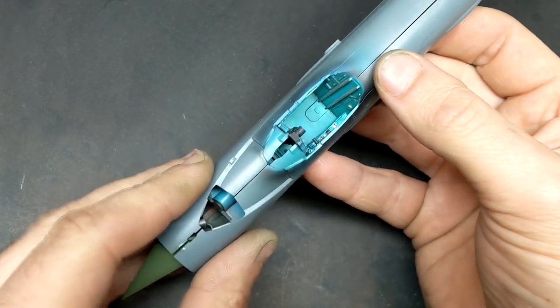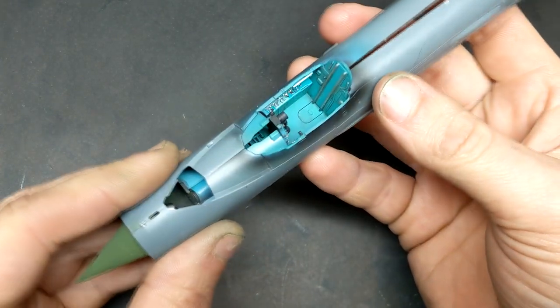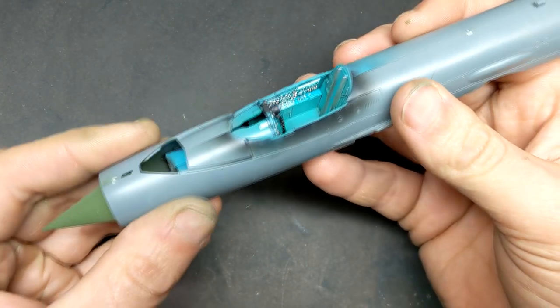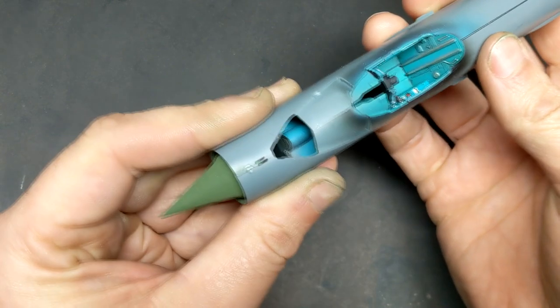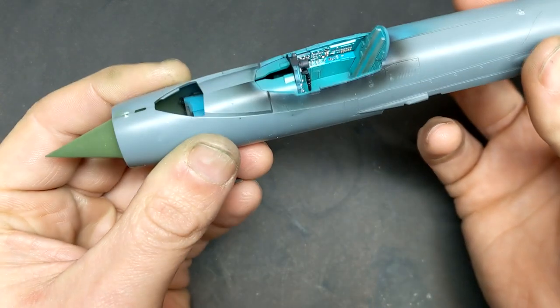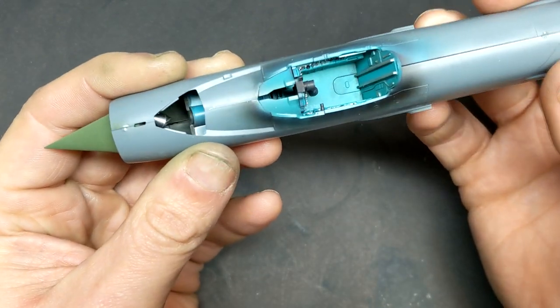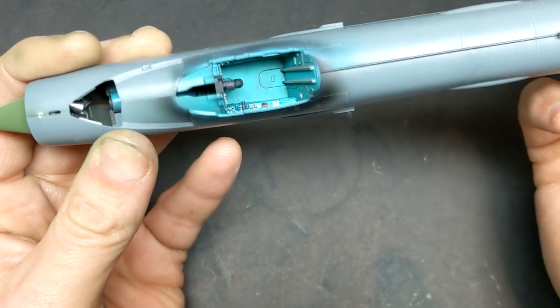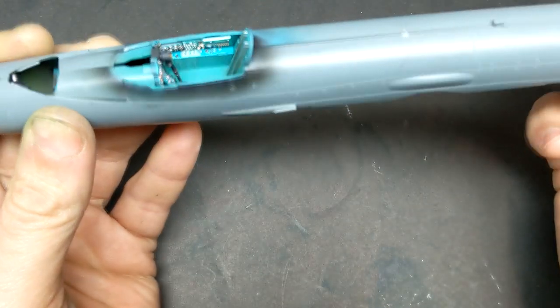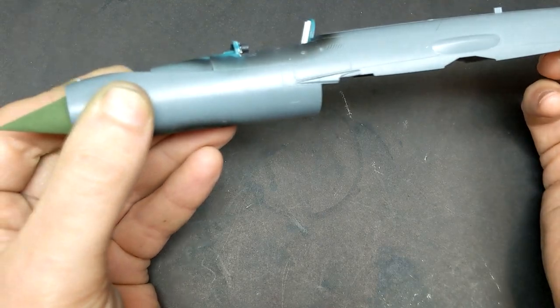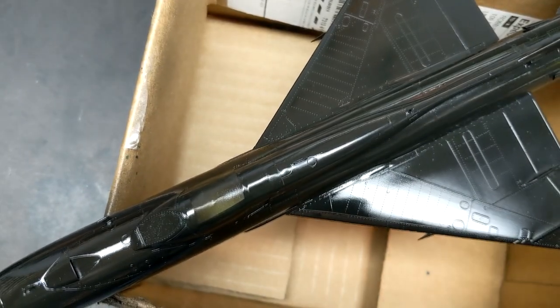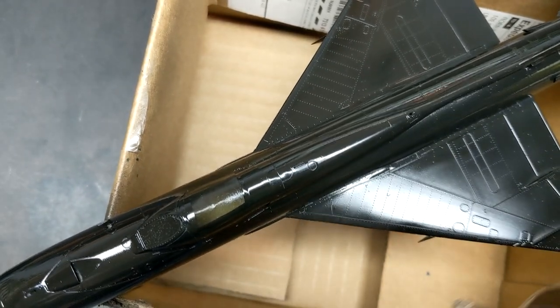Looking at sources for colors for the wheel bay showed everything from aluminum to gray and green. I ended up looking at Polish Air Force aircraft and using Russian 4BO green for the wheel bays.